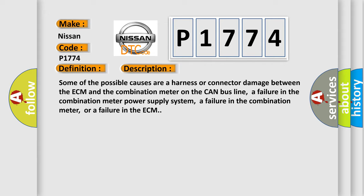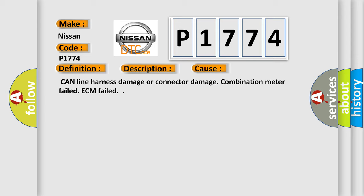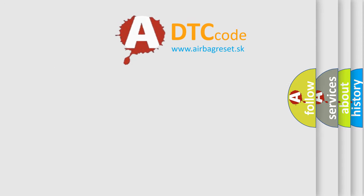This diagnostic error occurs most often in these cases: CAN line harness damage or connector damage, combination meter failed, ECM failed. The Airbag Reset website aims to provide information in 52 languages.